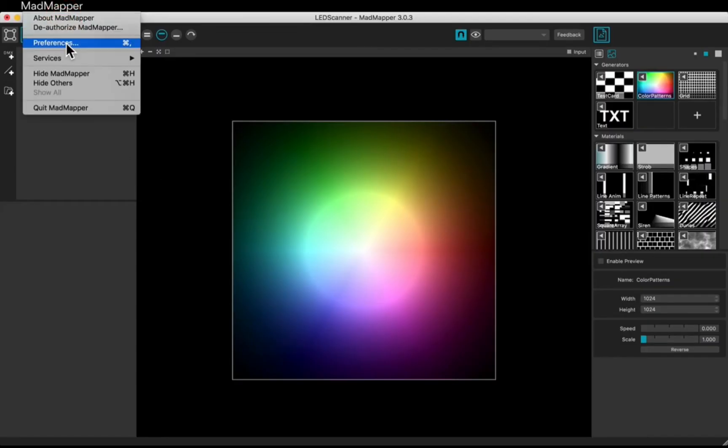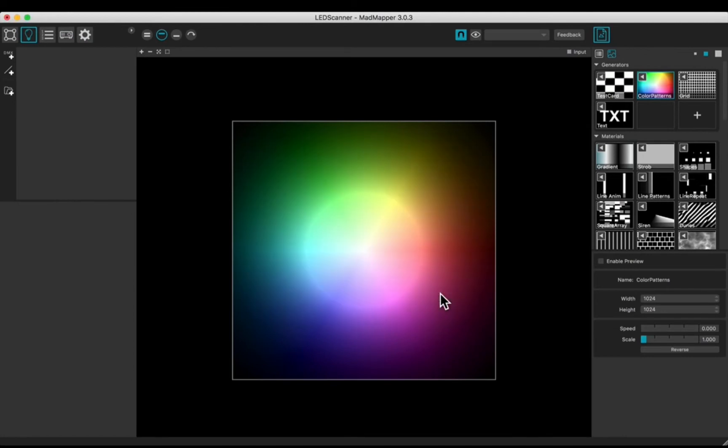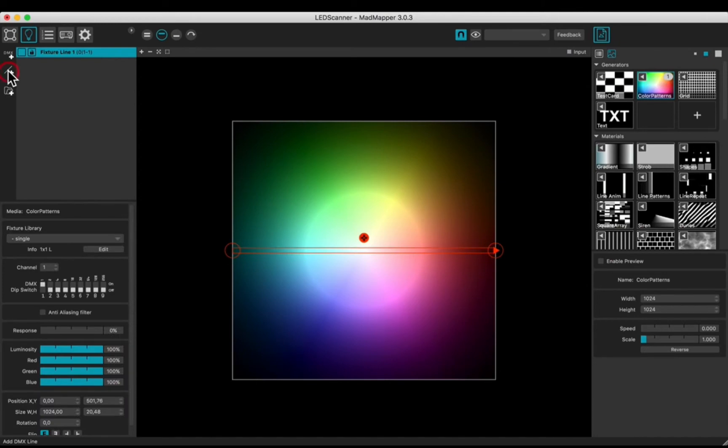Check the preferences in your DMX output device. Let's create a fixture. In the DMX panel, add a line. Click Edit.